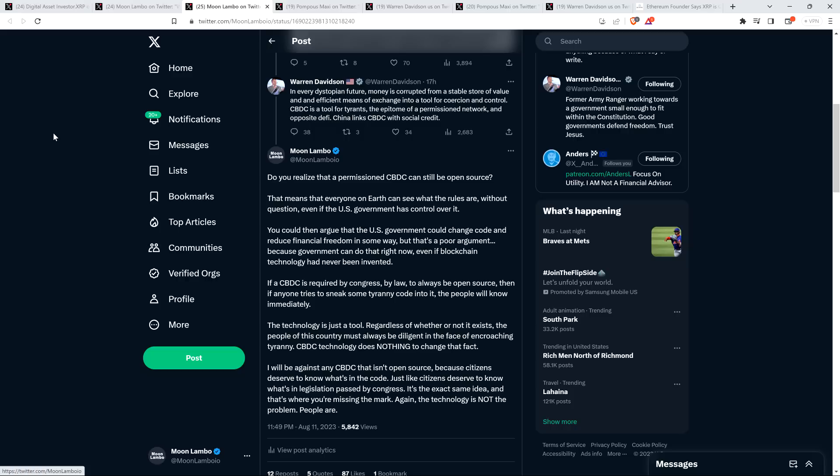Whether it's blockchain technology in the form of CBDC, or whether it's a database, which we have today, which exists, it can be abused no matter what. Powers can always be abused. It's up to the public to push back when those instances occur, period. We're always going to have to do that. That's not a new problem that occurs because a central bank digital currency technology now exists. Absolutely not.